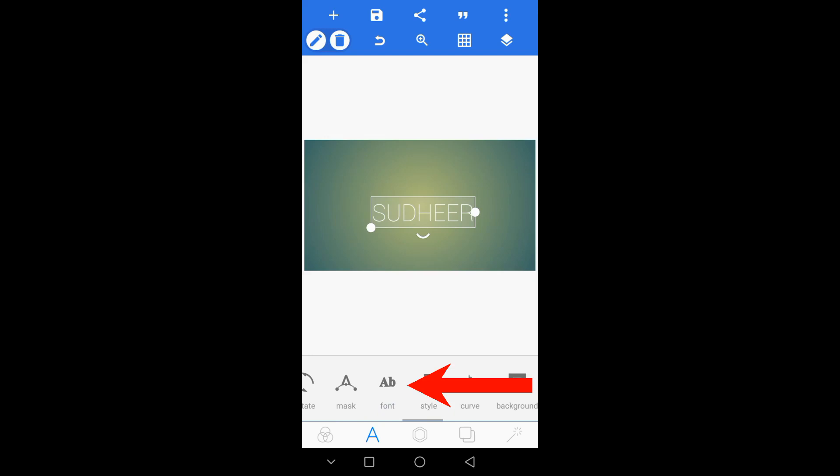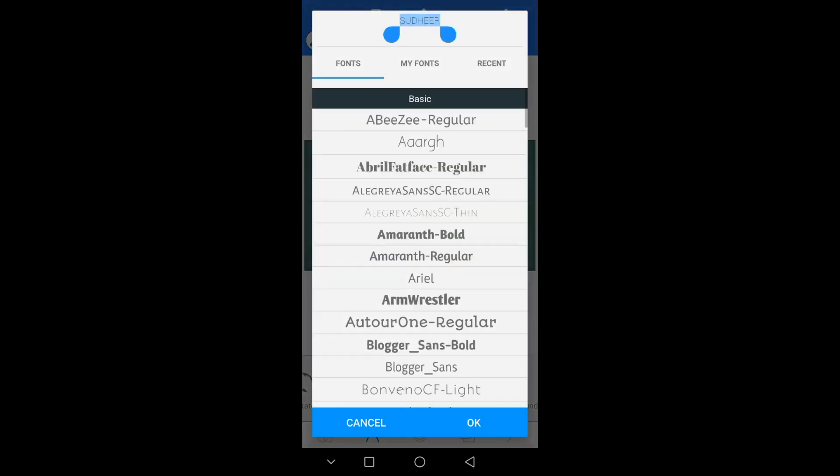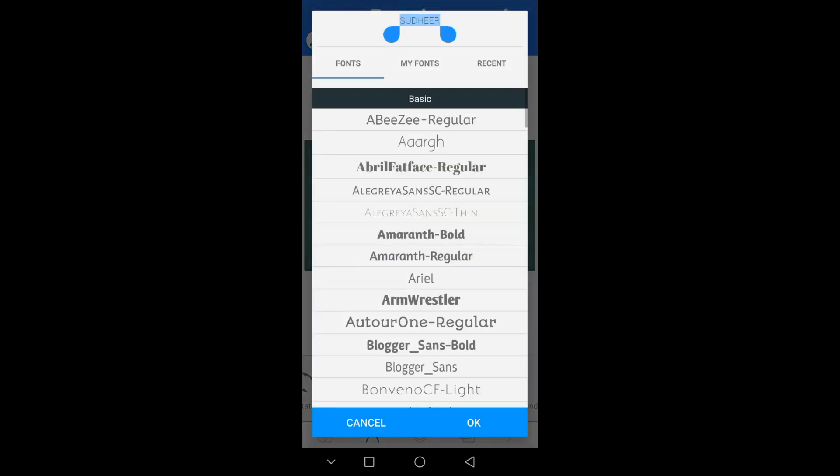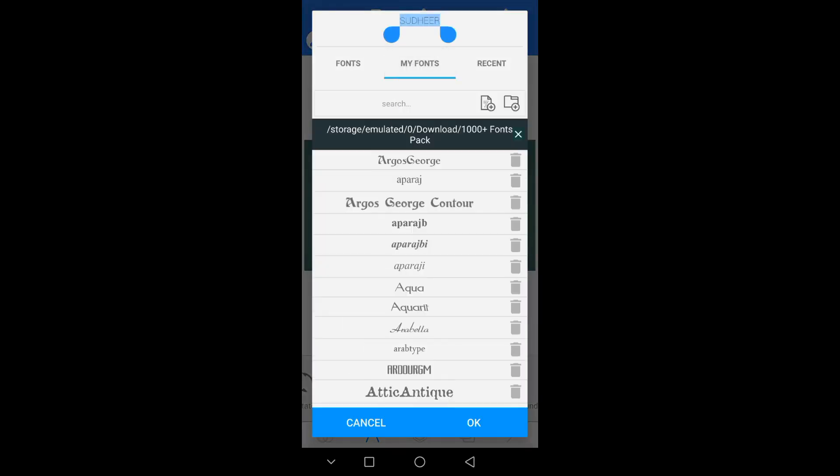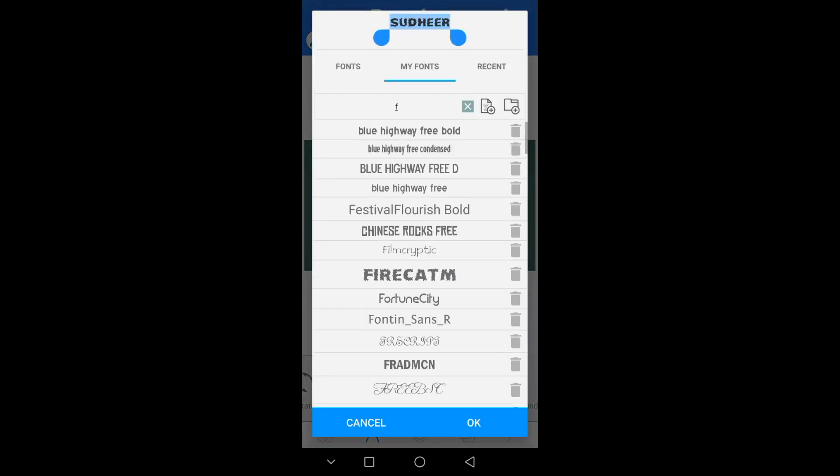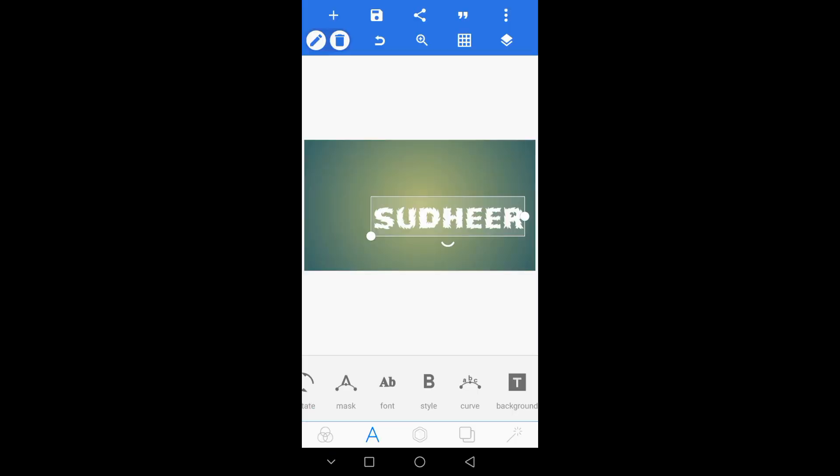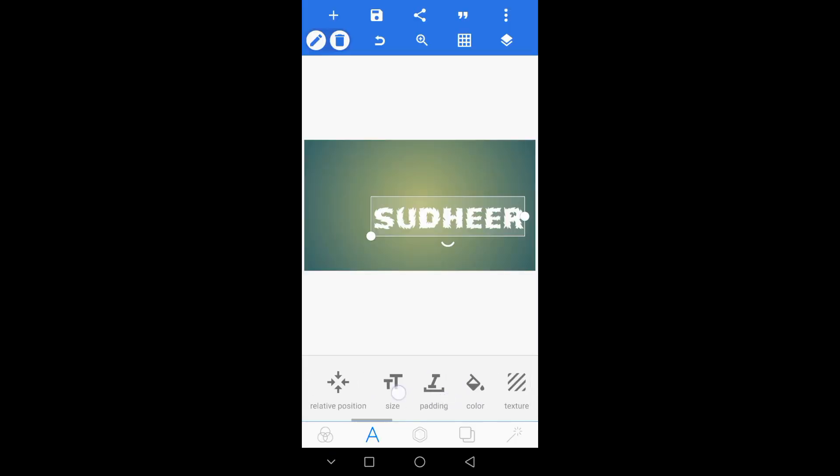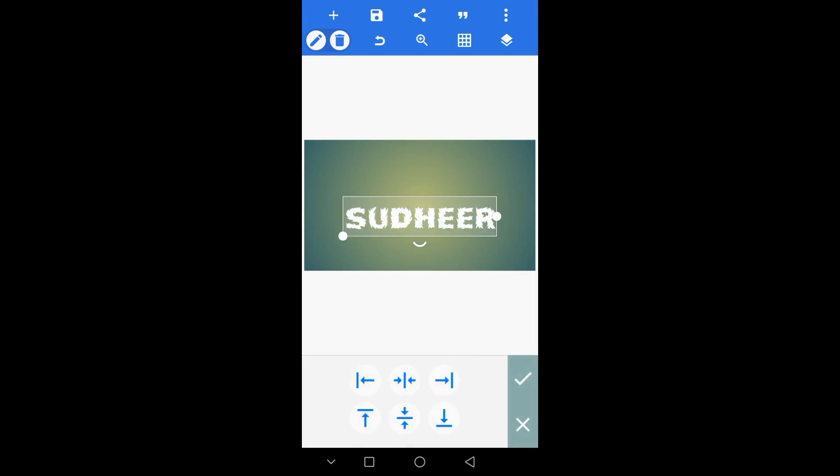Select the font. Select the relative position. Set the name.